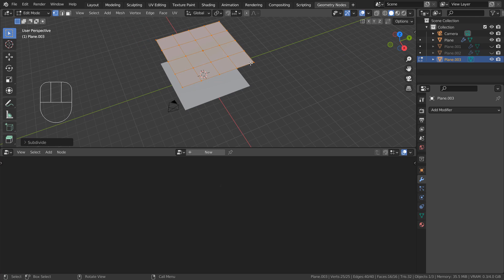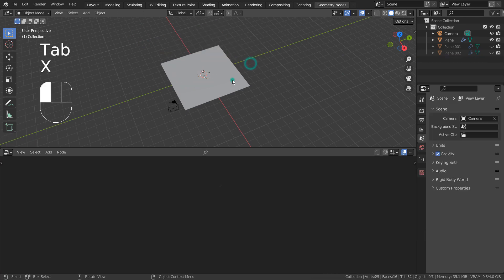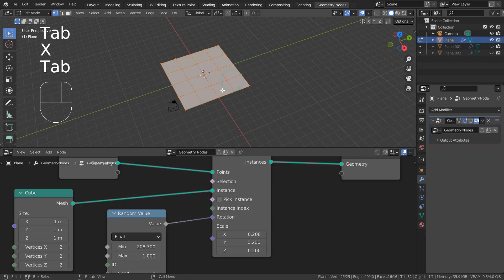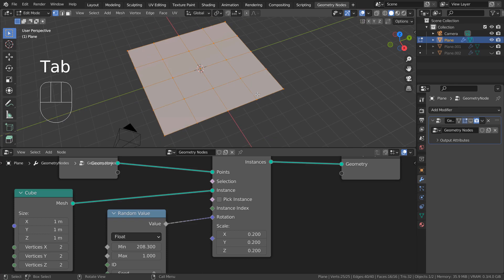Then in Object Mode, I pressed Shift D to duplicate it twice to apply unique geometry nodes to them.